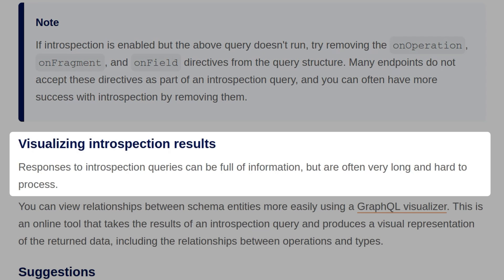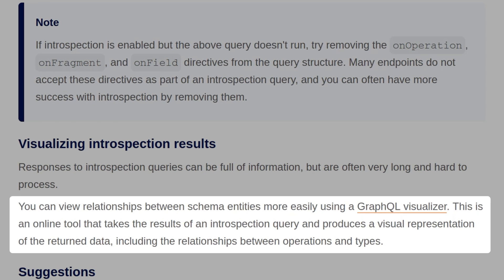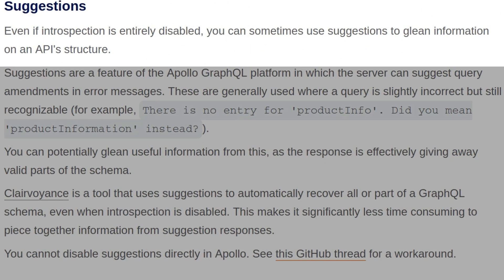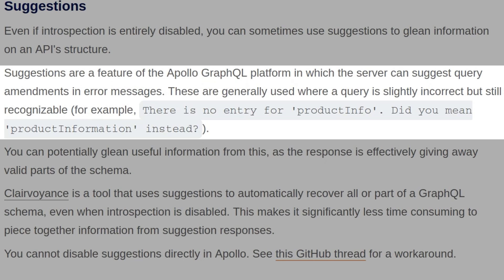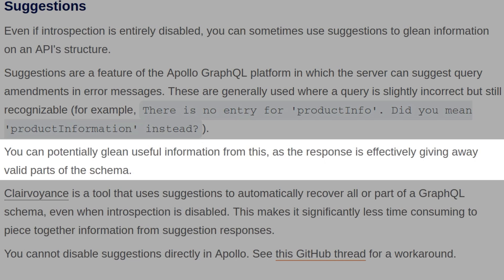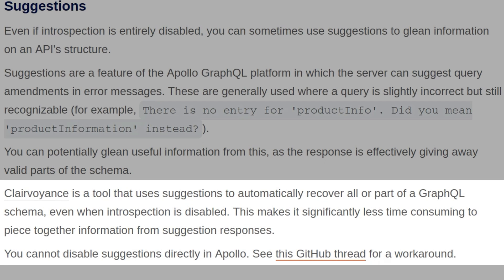Responses to introspection queries can be full of information but are often very long and hard to process. You can view relationships between schema entities more easily using the GraphQL Visualizer — an online tool that takes introspection query results and produces a visual representation of the returned data, including relationships between operations and types. Even if introspection is entirely disabled, you can sometimes use suggestions to glean information about an API structure. Suggestions are a feature of the Apollo GraphQL platform where the server suggests query amendments in error messages — for example, 'Did you mean product information?' The Clairvoyance tool uses suggestions to automatically recover all or part of a GraphQL schema even when introspection is disabled.